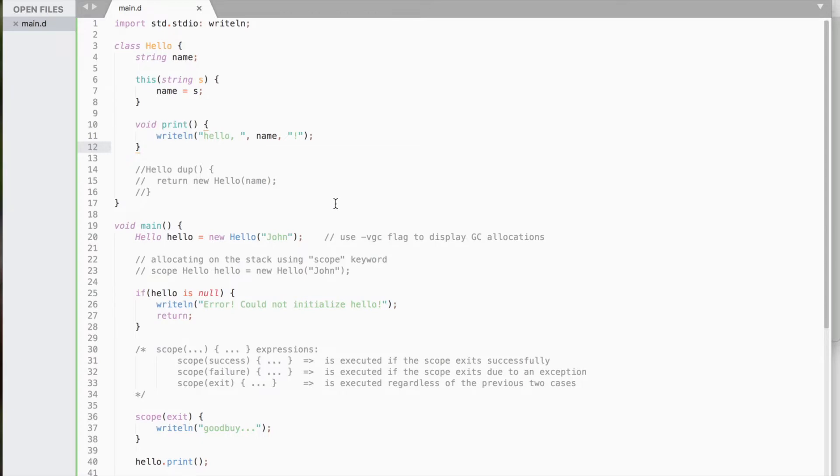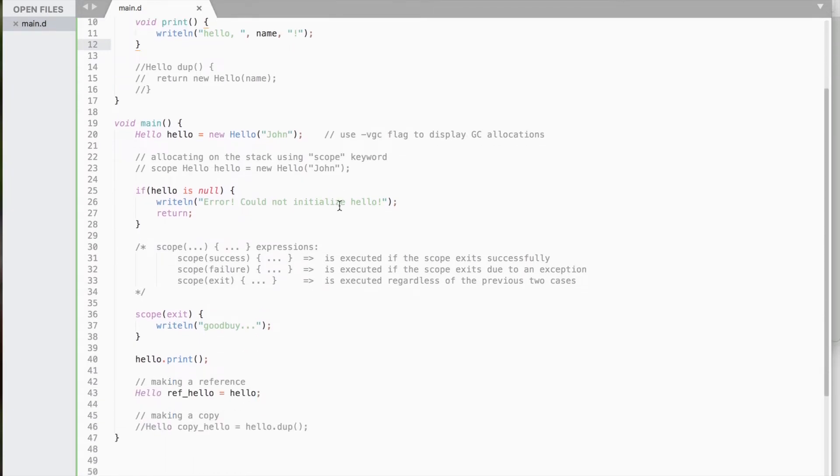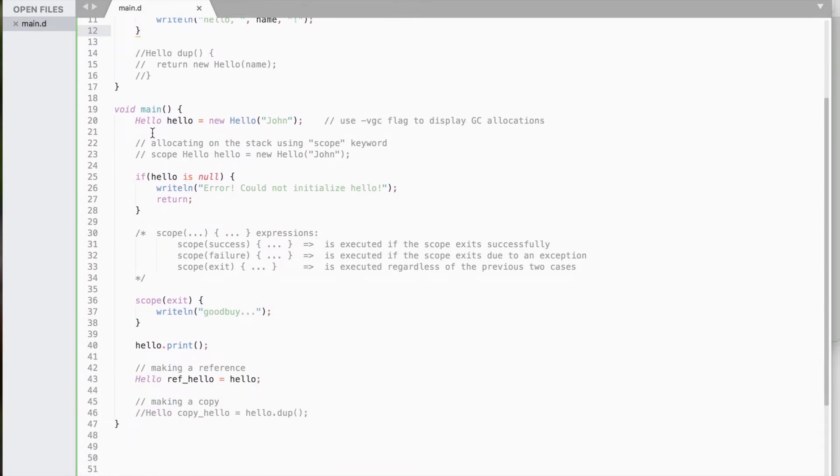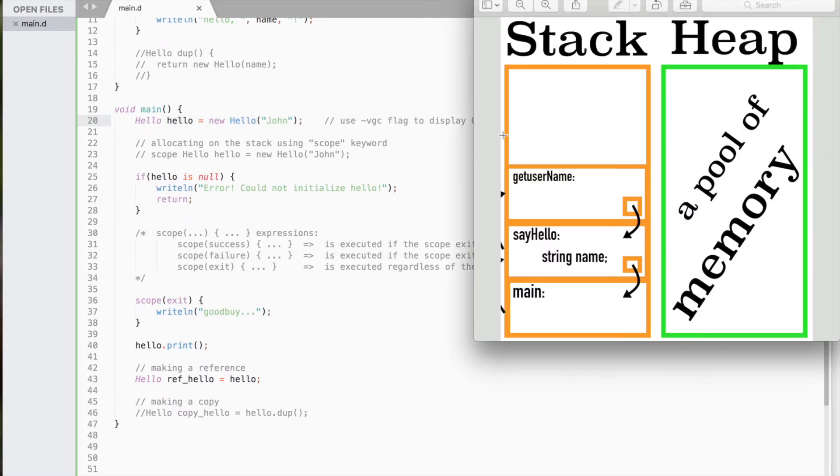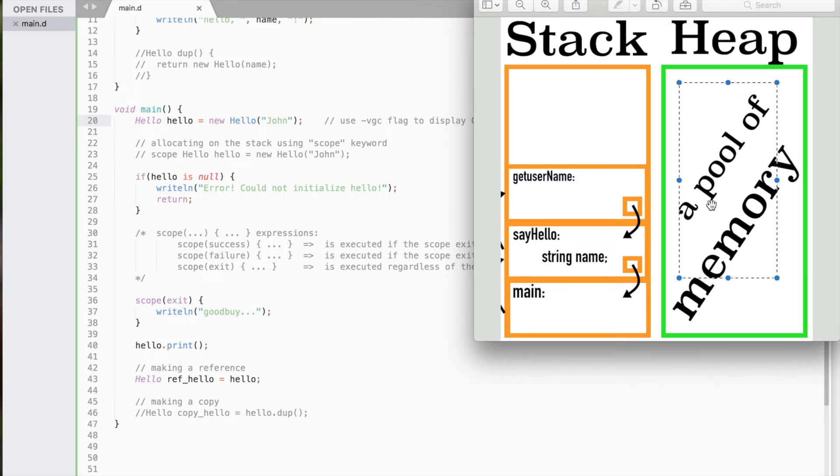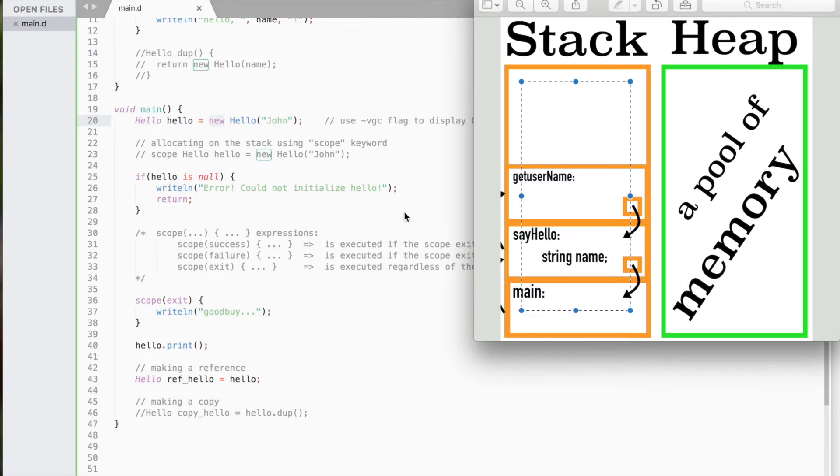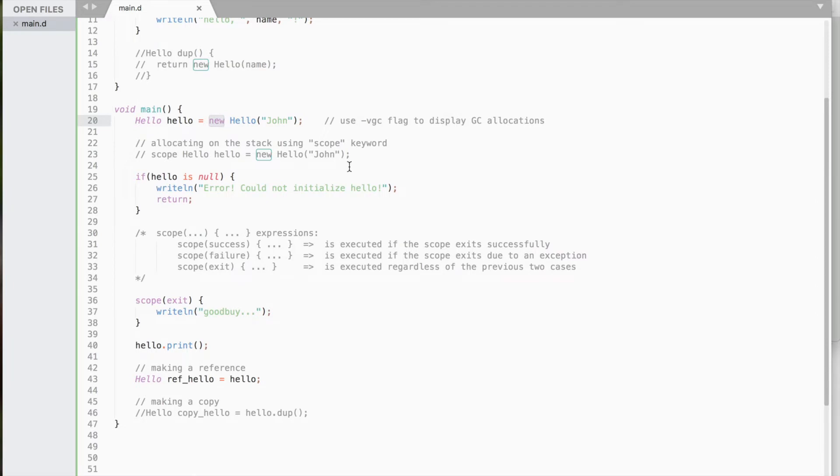The fundamental difference between a class and a struct is that a class is a reference type, and struct is a value type. That means classes are stored on the heap using the new keyword, whereas structs are stored on the stack.